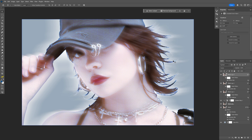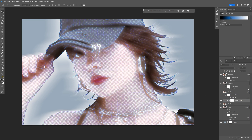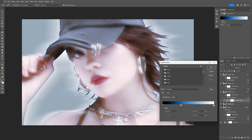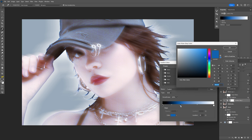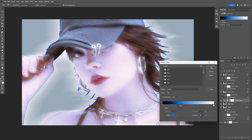I'm also going to make the model a little more bluish. Go back to the gradient, click on it, and double click on the blue handle. Increase the blue and lighten it up. Click OK.